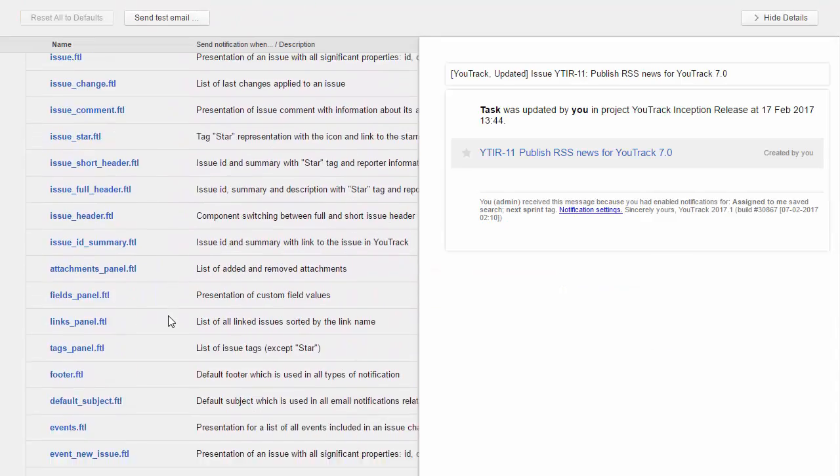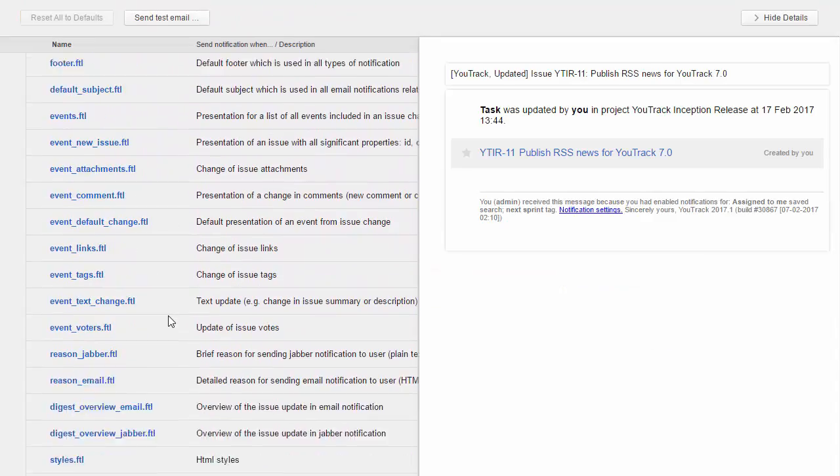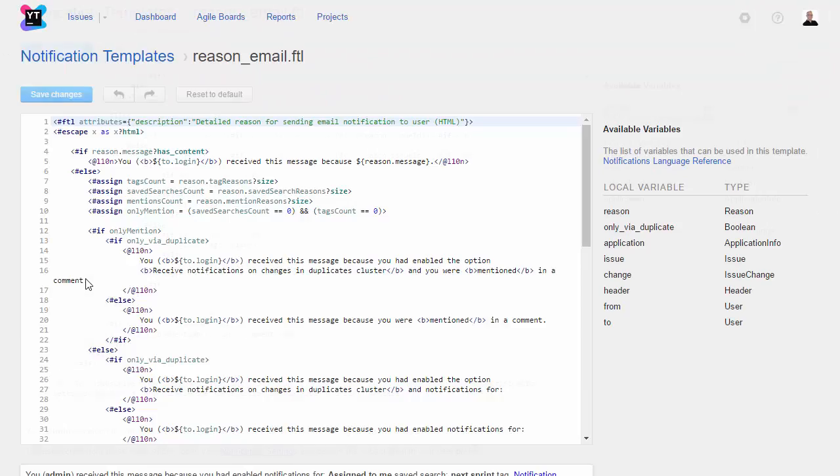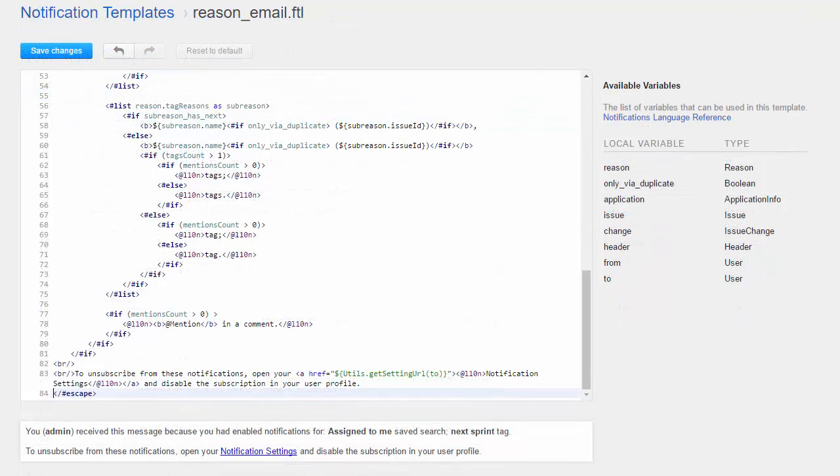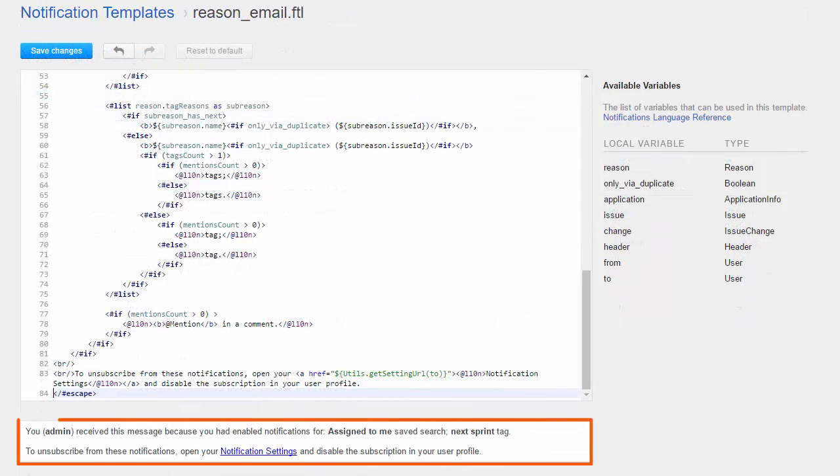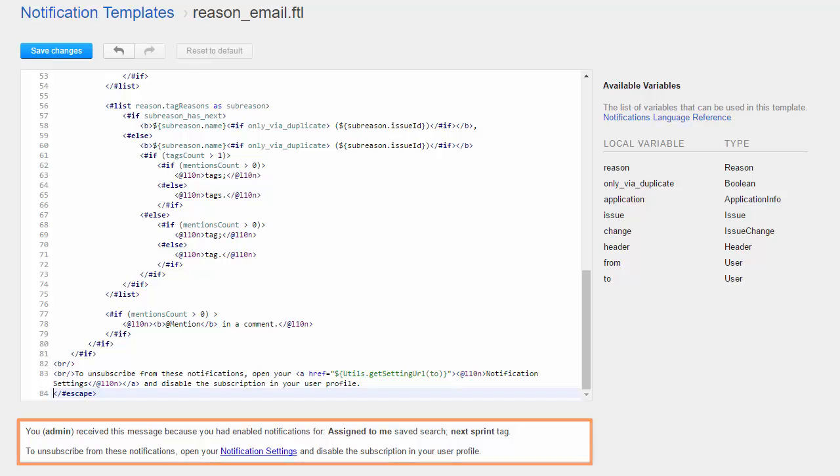Let's say you're getting complaints from users who received too many notifications from YouTrack. We'll open the component that displays the reason in the footer and add more specific instructions so users know how to manage their own notification settings.